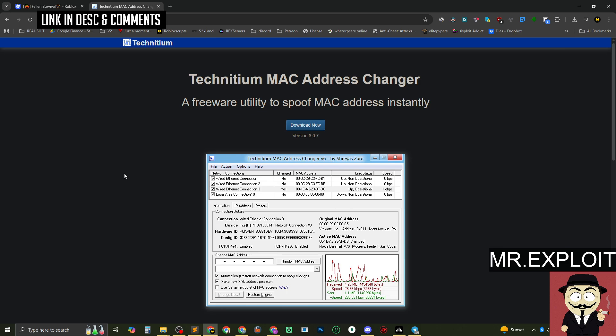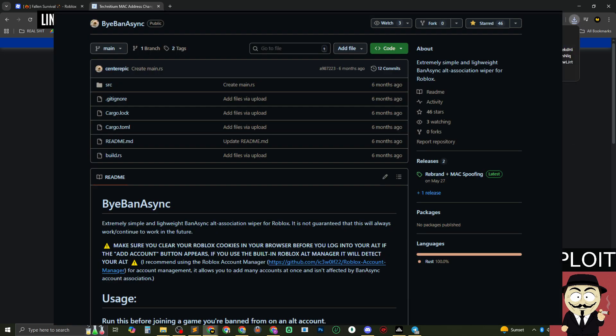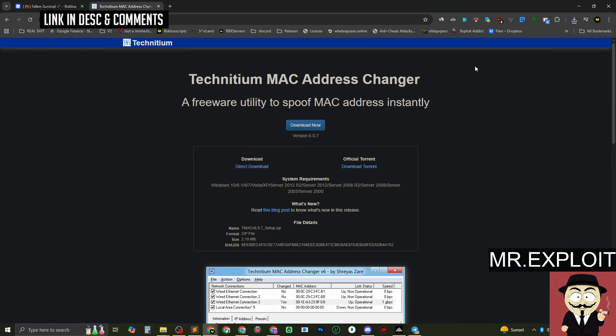This is why we clear our cookies and delete our Roblox files. You need to download the TMAC spoofer — it's completely free and safe to use. There's also an alternative open-source tool made by a guy called CenterEpic, also known as Sasha, who's been in the Roblox exploit community for a while. I'll put the link in the description if you want to check out his GitHub. But I prefer to use Technitium MAC Address Changer.